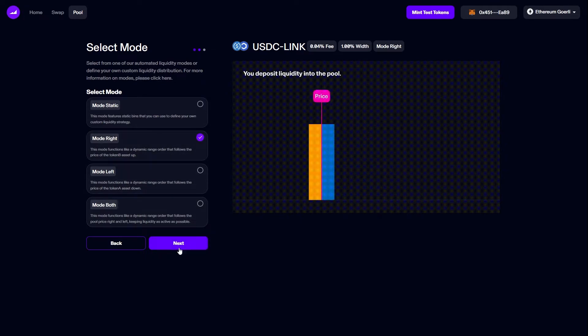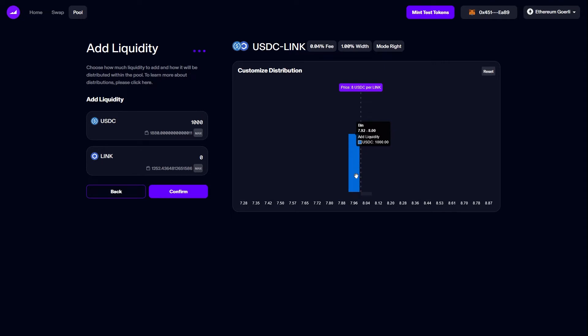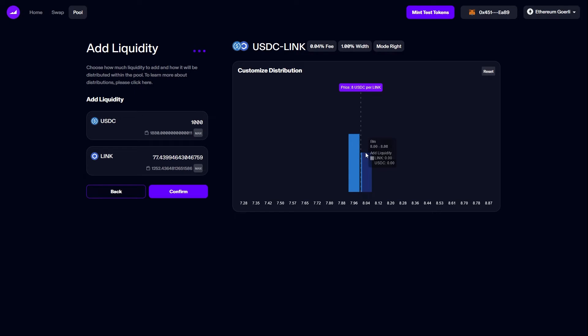Let's start with mode right. Mode right is designed to move your liquidity to the right as the price of LINK increases in this pool. By default only the bin directly to the left of the current active bin is selected. Therefore we can see we only have USDC in our deposit. But if I choose to add the current active bin, we'll see that LINK gets added too.